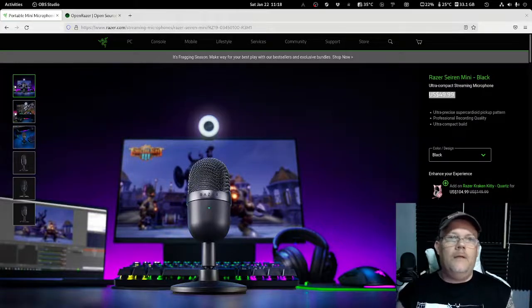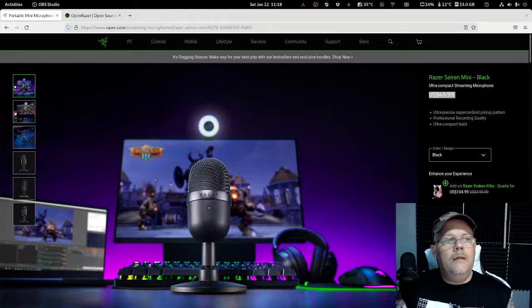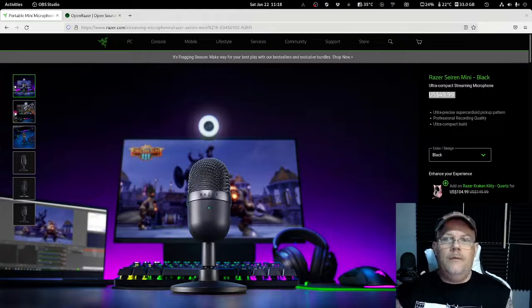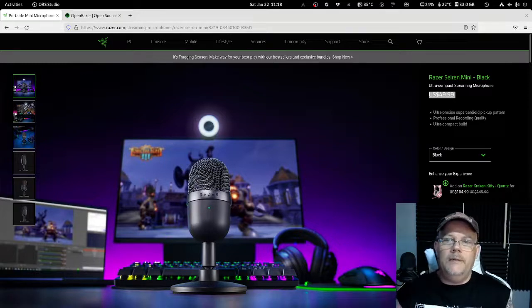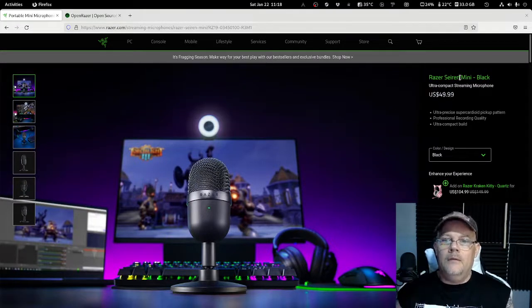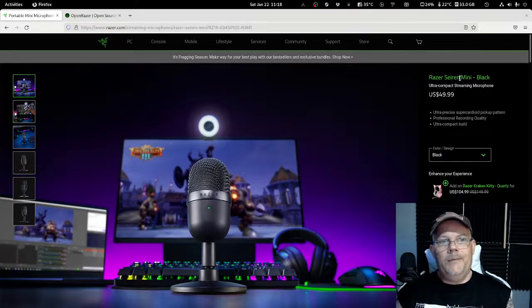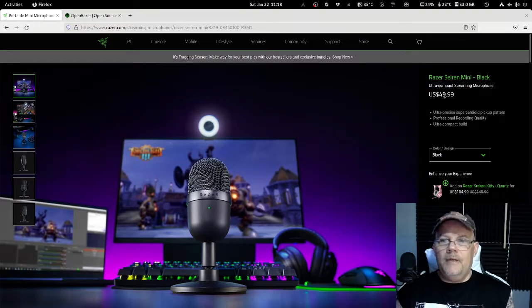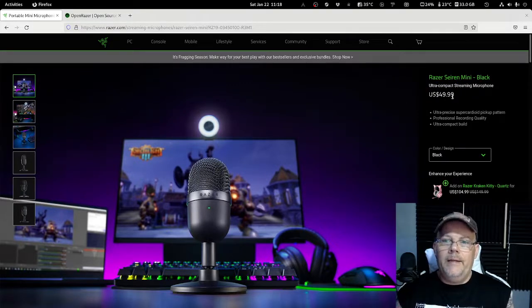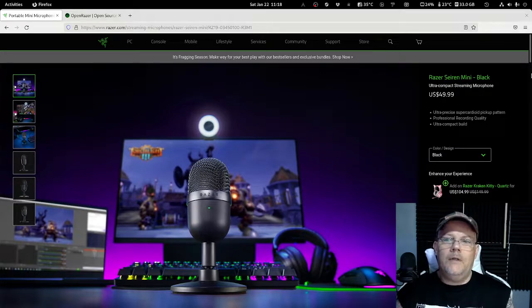Okay, hello there everyone. We are going to look at the Razer Seiren Mini today.